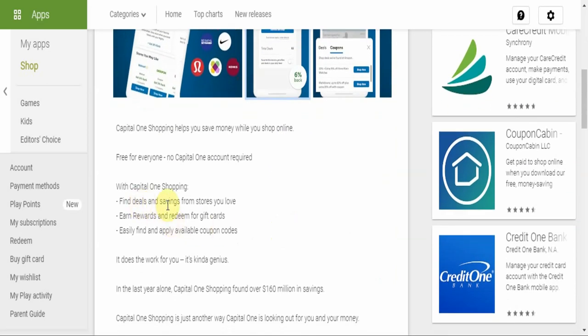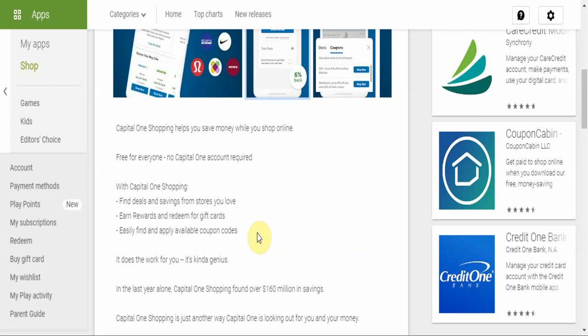What this app does is it finds deals and savings from stores you love. When you find these deals and you make purchases, you earn rewards and redeem them for gift cards. It's easy to find and apply available coupon codes, so the app scours the internet finding all the best deals for you regarding this product that you want to buy from this specific store, and then it applies these discounts to whatever purchase that you're making. So it does the work for you.